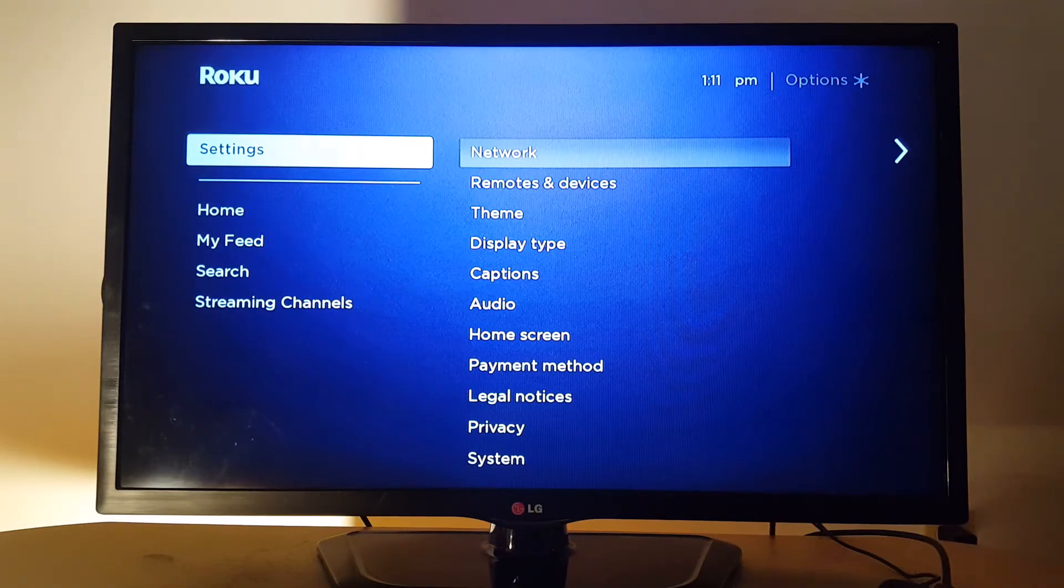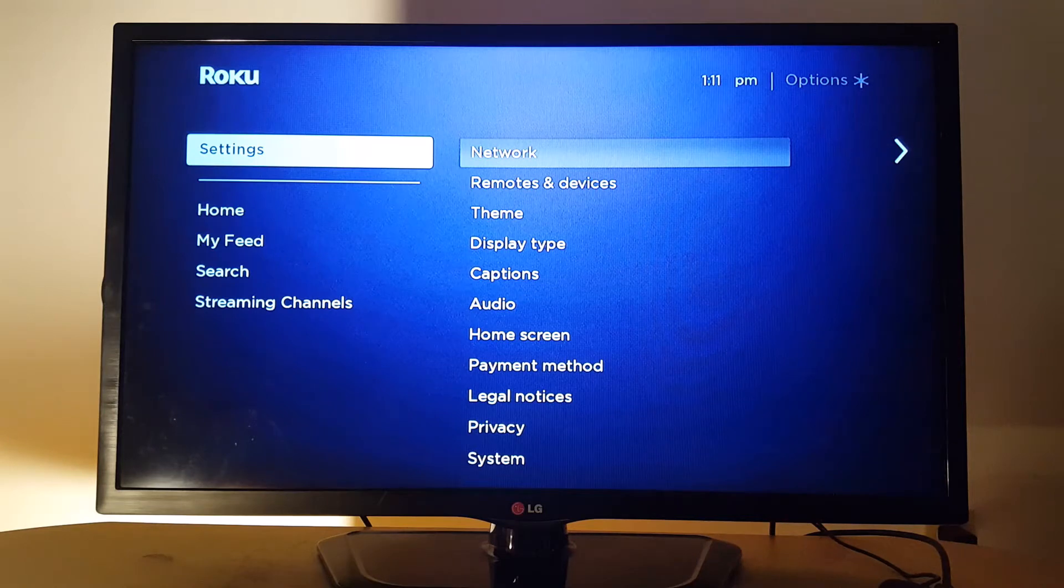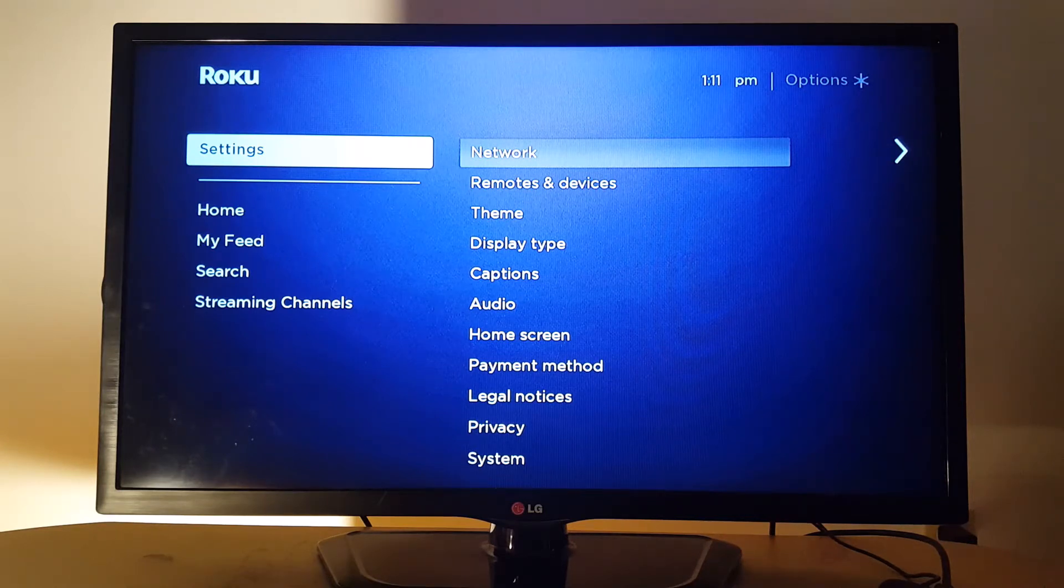Hello everyone, today I'm going to show you how to fix your Roku device network problems.